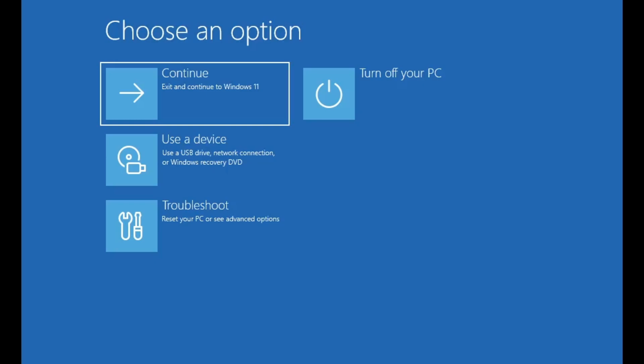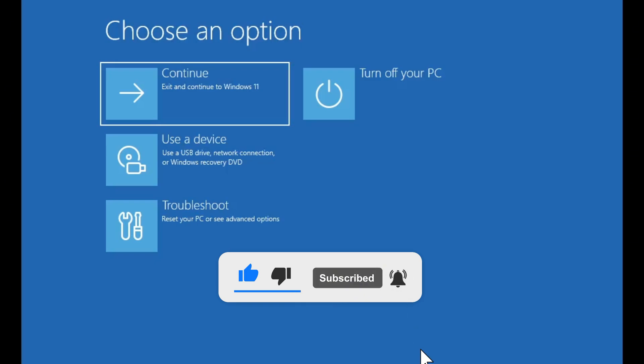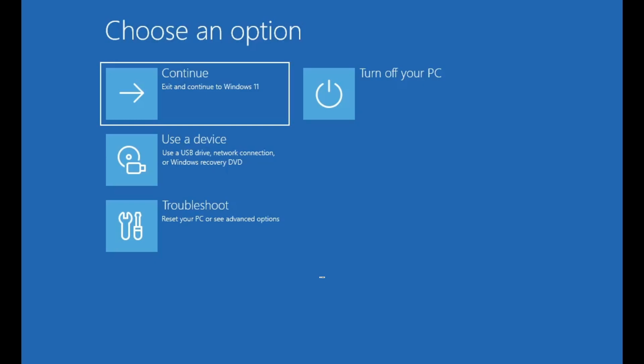If this video helped you in any way, please consider giving it a thumbs up, subscribing to ByteGeek and turning on the bell icon so you stay updated with all our future troubleshooting tips and tech tutorials. If you're still facing issues or got stuck at any step, don't hesitate to drop your question in the comments. I try my best to respond to everyone. Thanks again for watching, and I'll catch you in the next one.